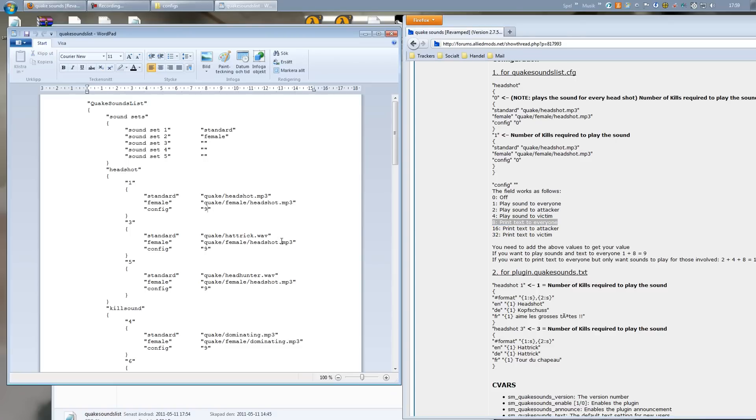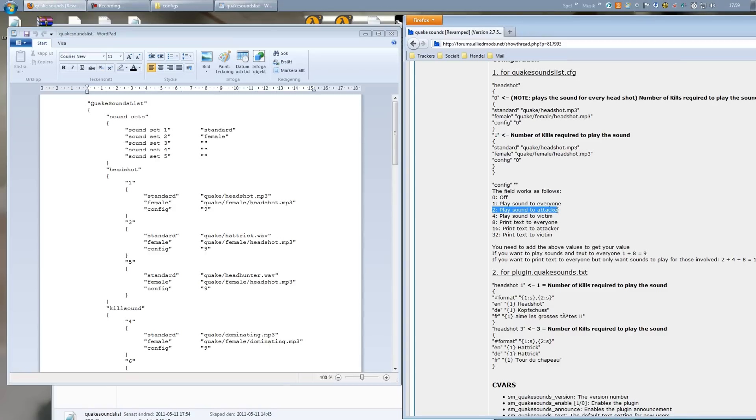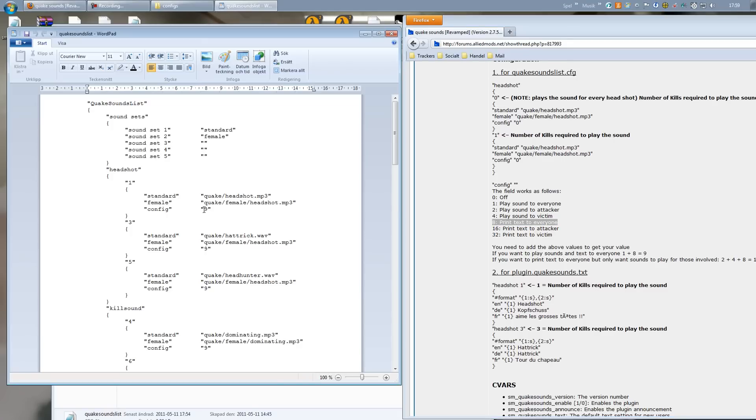So let's say you only want the player that actually gets the headshot to hear the headshot sound, but you want the text to be printed to everyone. Then we just take a look here: 2 is 'play sound to attacker' and 8 is 'print text to everyone'. So all you have to do is take 8 plus 2, which is 10. If we change this 9 to 10, that means the sound will only be played for the player that actually kills, and the message will be printed to everyone.